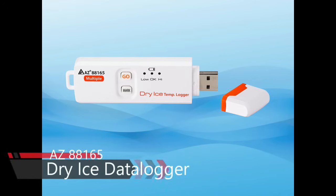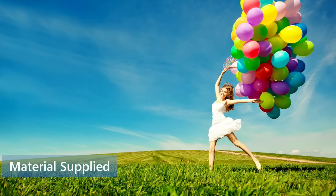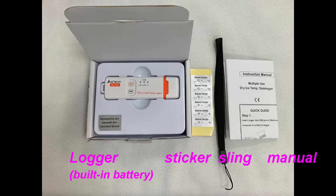AZ88165 Dry Ice Data Logger. The package includes the Dry Ice Logger, Alarm Limit Sticker, and SING and Manual.